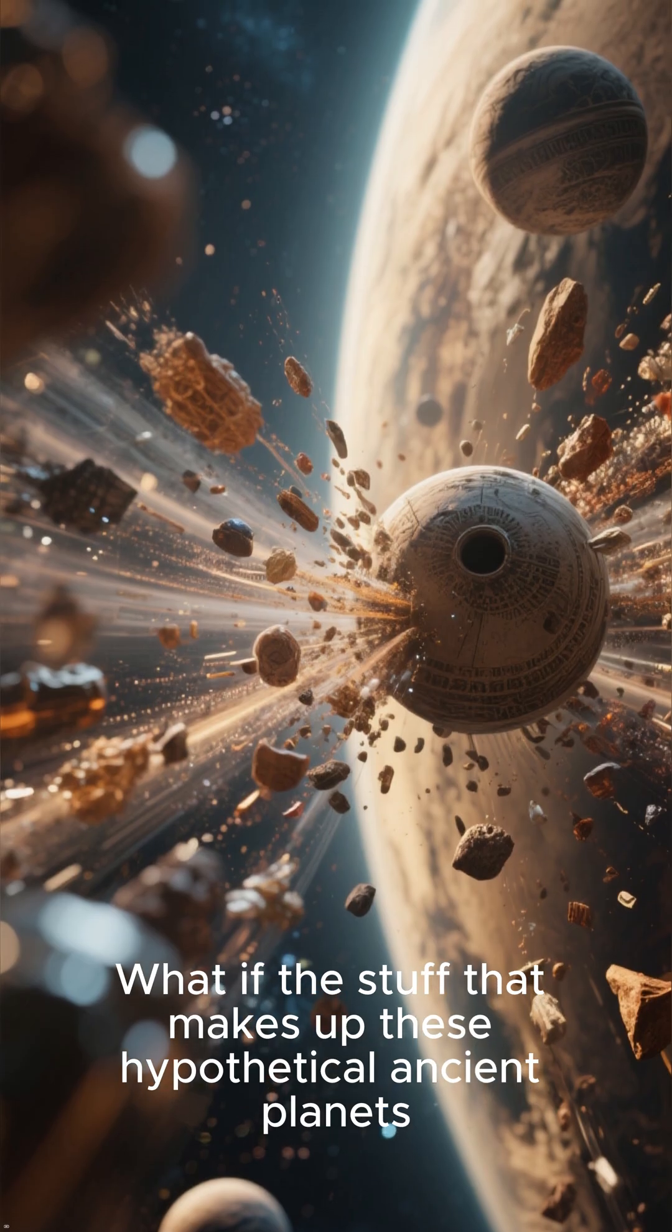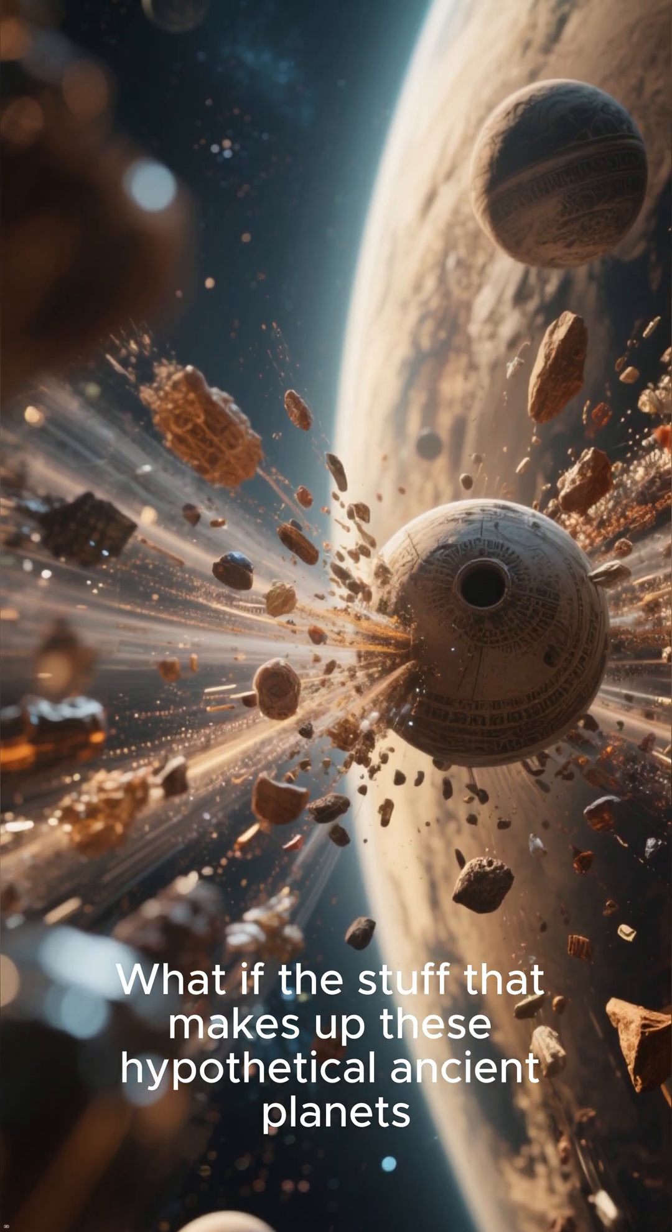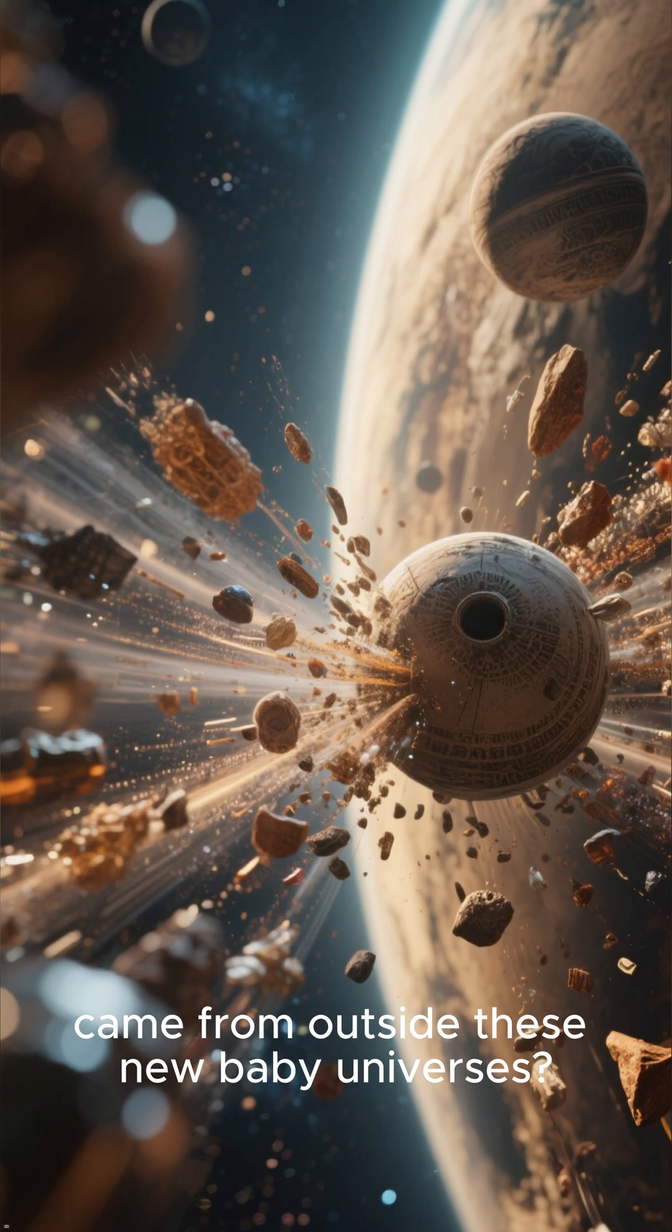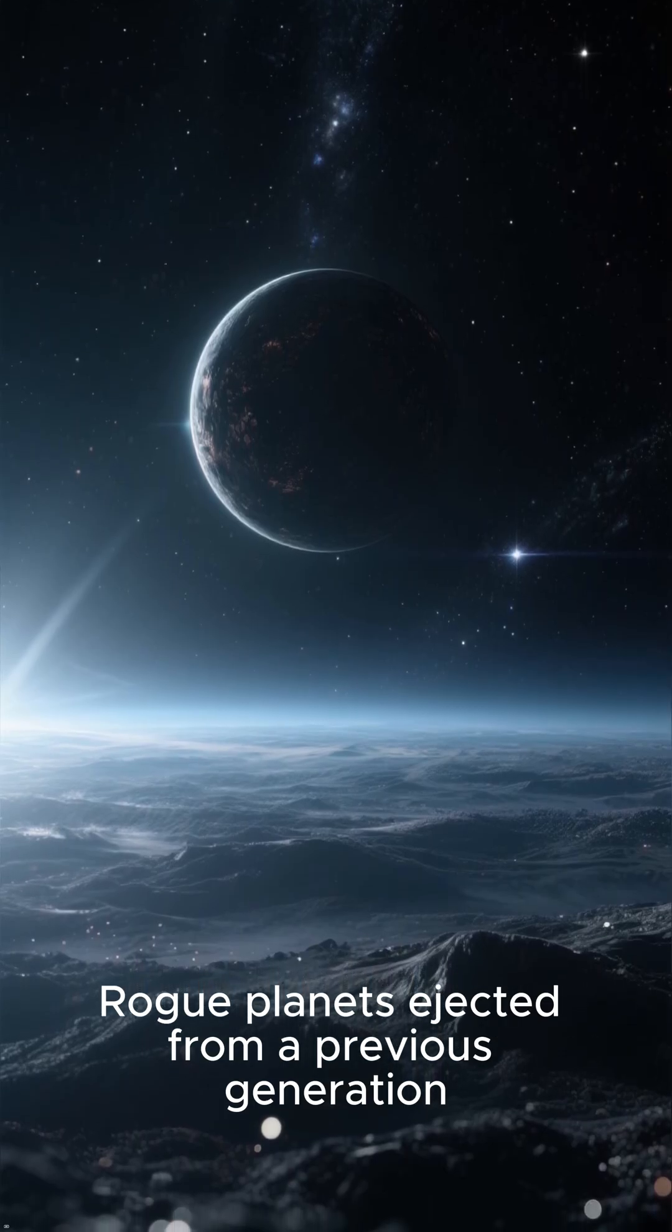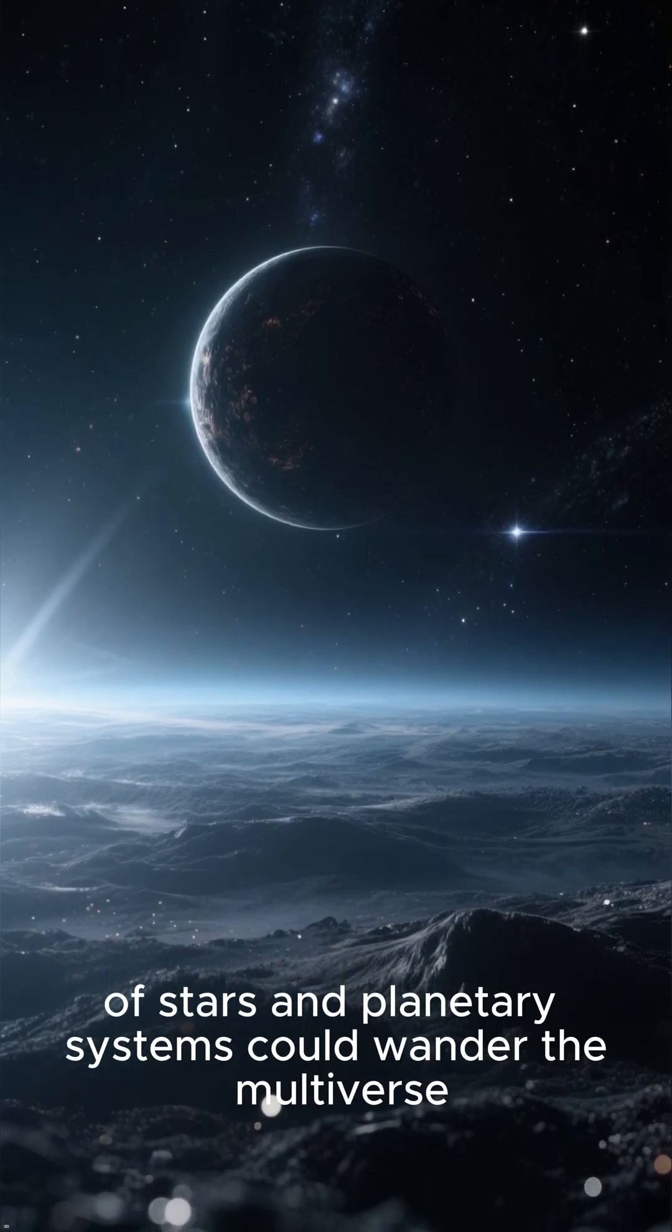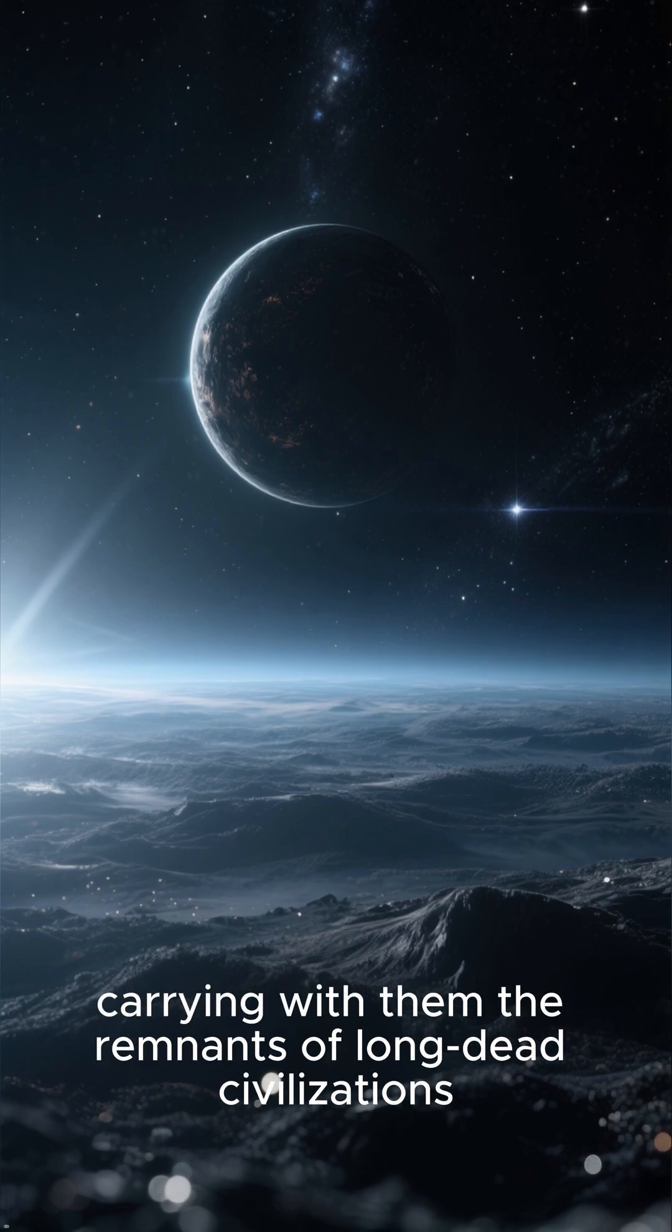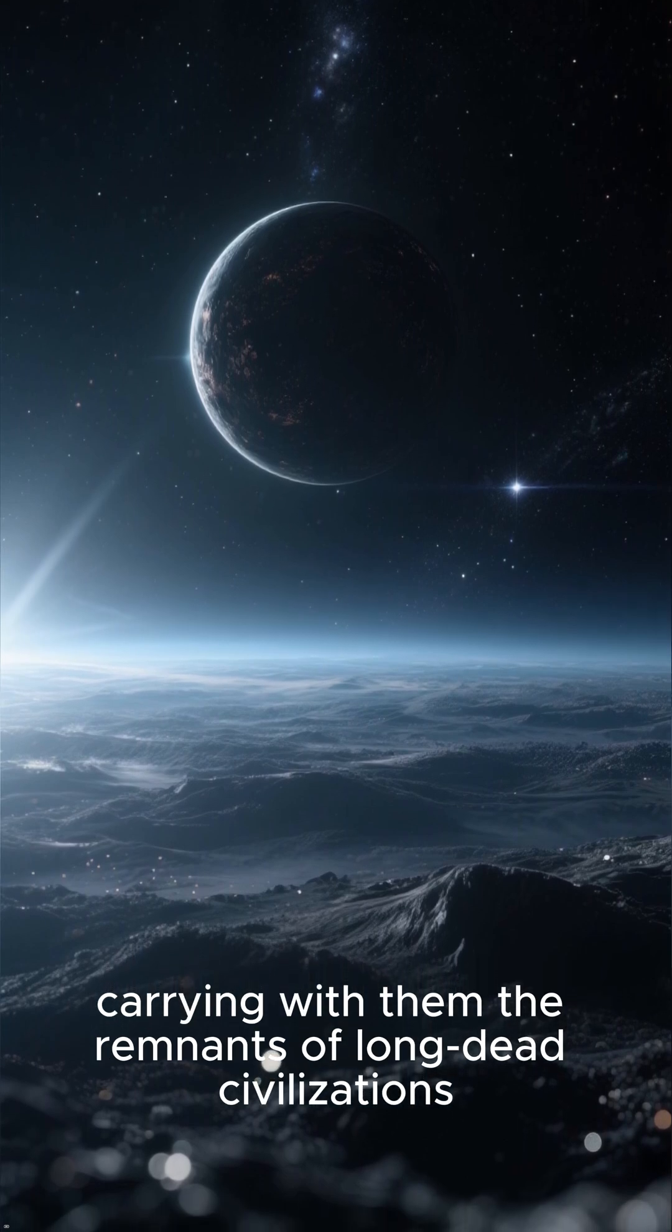What if the stuff that makes up these hypothetical ancient planets came from outside these new baby universes? Rogue planets ejected from a previous generation of stars and planetary systems could wander the multiverse, carrying with them the remnants of long-dead civilizations.